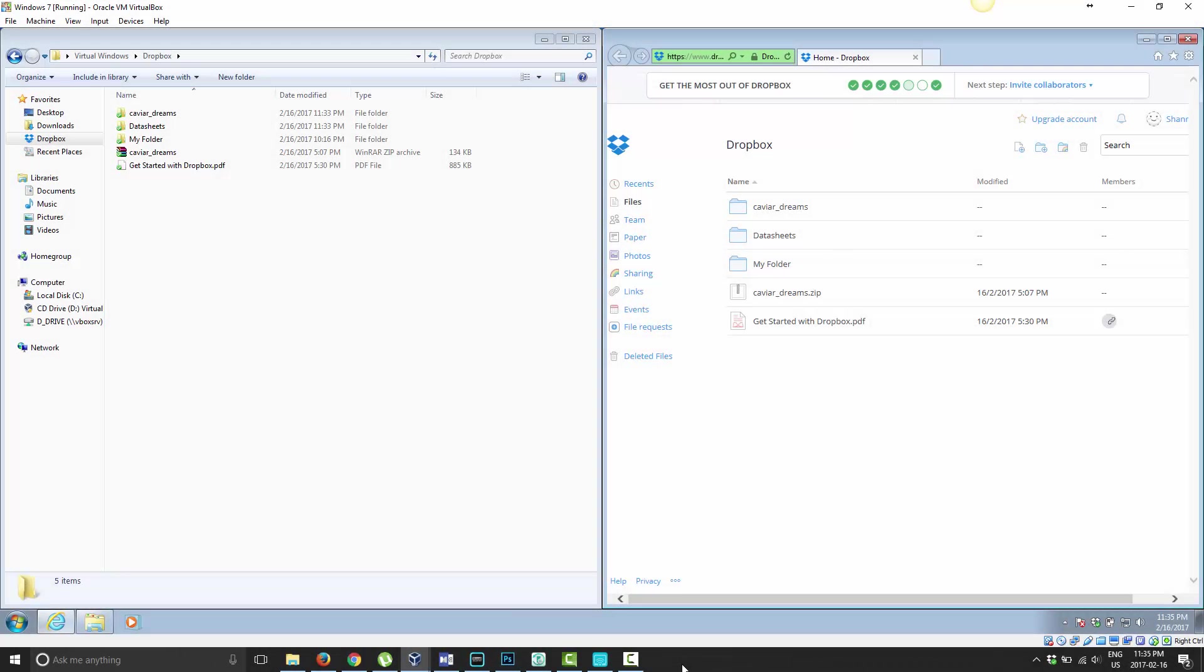Good day and welcome to Mastering Dropbox. Today I'm going to show you how to share a file or folder inside of your Dropbox account. There's three ways you can do it.